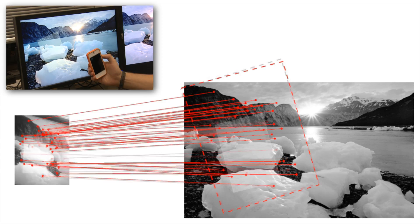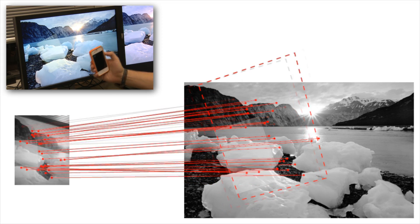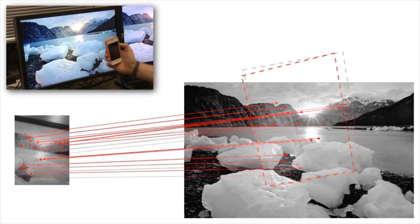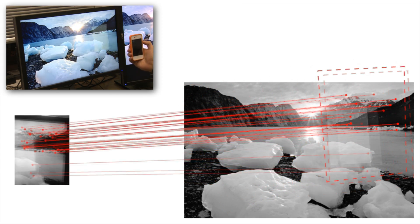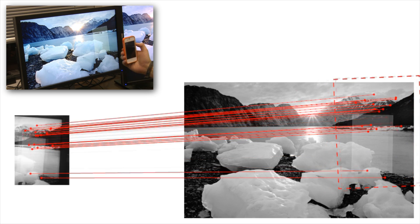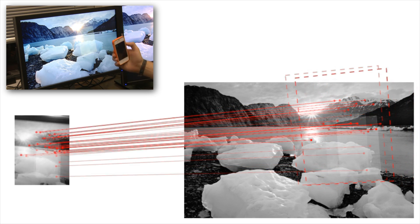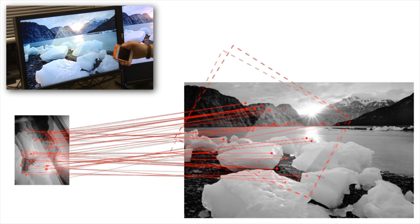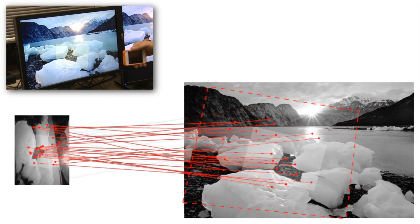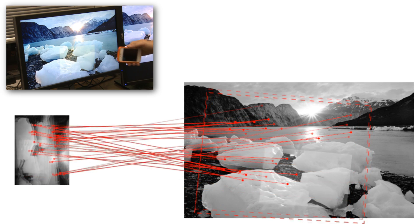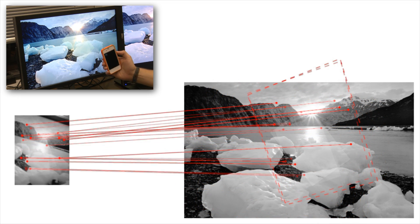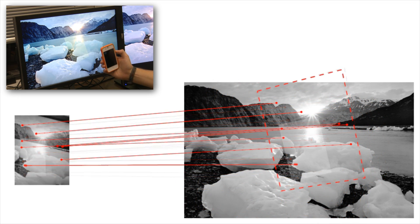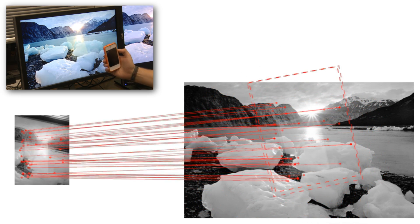A central server repeatedly takes screenshots of all connected stationary displays and compares the camera images with them. Once the screen or part of it is found in the camera image, the system can calculate the handheld's position and start simulating the projection.